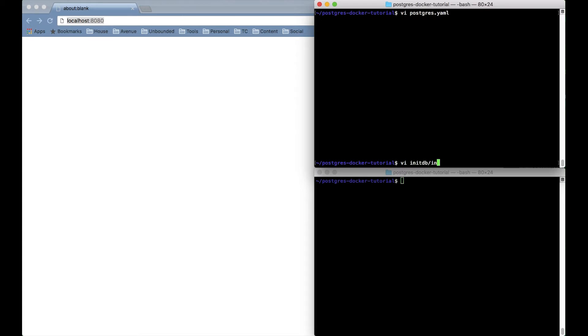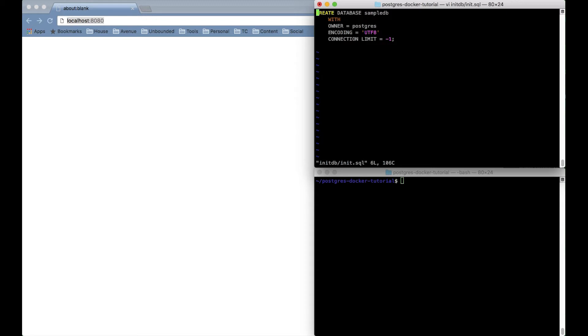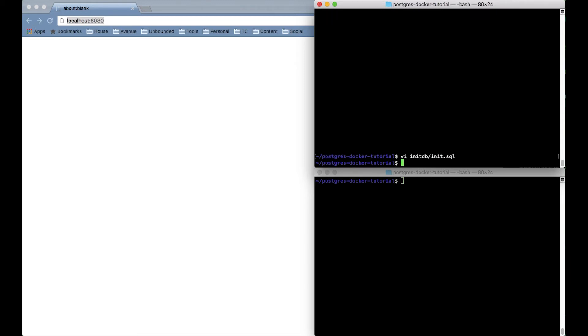Alright and then this is the SQL file that the database will run when it starts. This one just creates a database called sample DB. It's a placeholder to show you how to put sample data in your database.